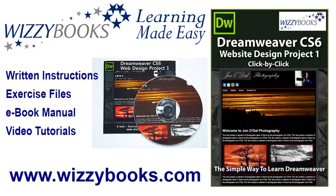Hello and welcome to our first Dreamweaver website design project. In this series you'll learn how to build a complete website from start to finish using Dreamweaver CS6. You can use your own images and resources for this project or if you prefer you can download all of the project files shown in these tutorials.